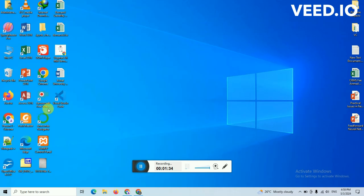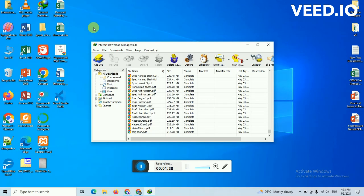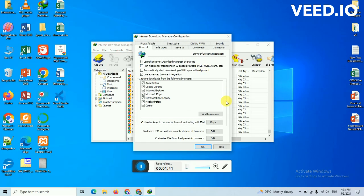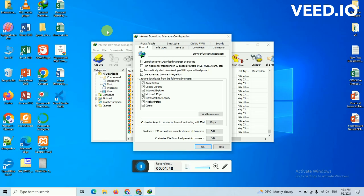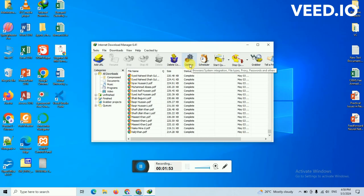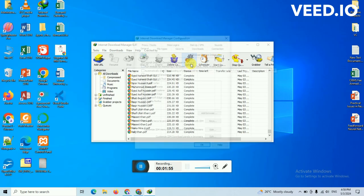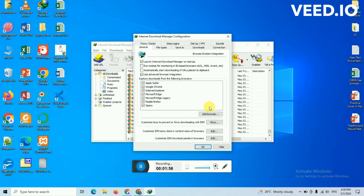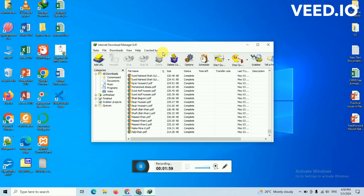The solution to this problem and why this problem is happening: the reason is because whenever you open this IDM, Internet Download Manager, this is capturing some extra files.